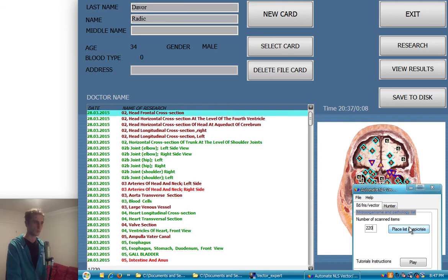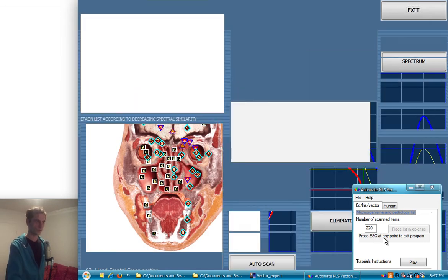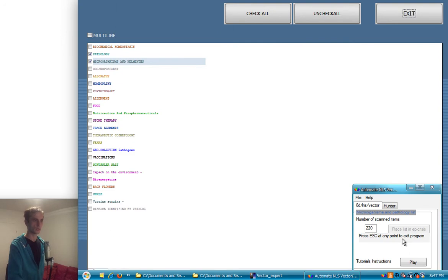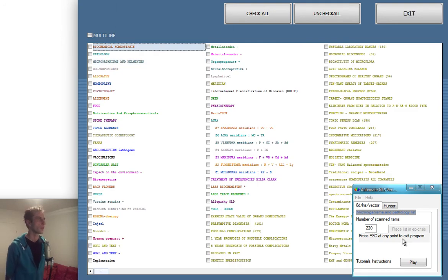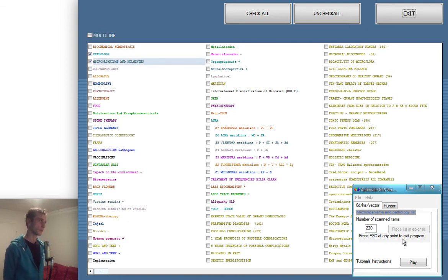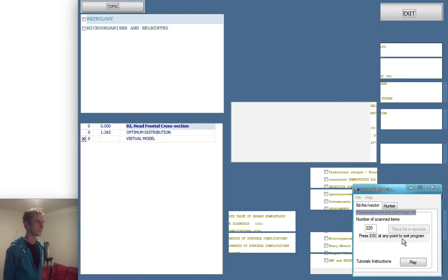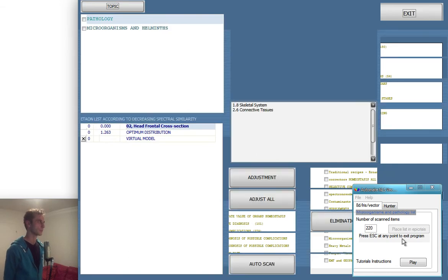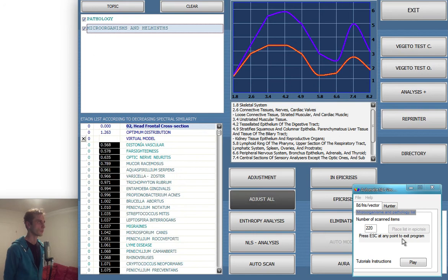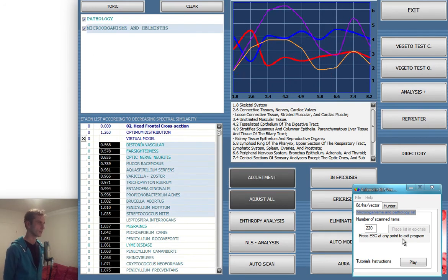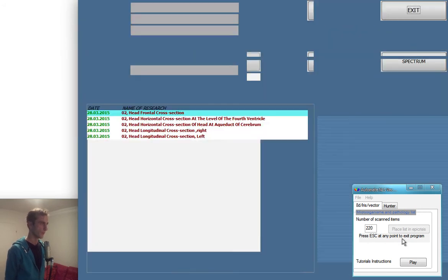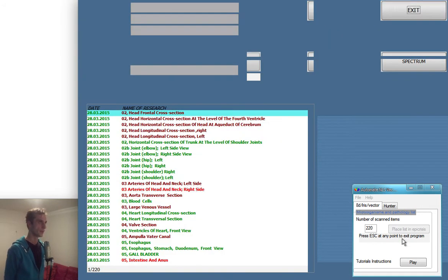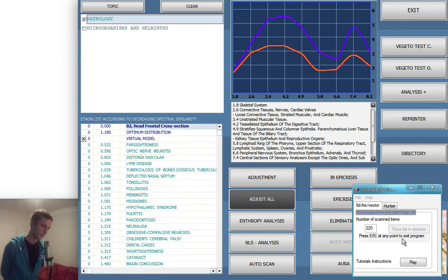So you hit the button and it goes. You also have the press escape button at any point to exit the program and it will exit. Now it checks the pathology, microorganisms and helmets. It clicks on this thing, doing only first time to release some software intensity, then it goes to pathology microorganisms, then adjust all, selects the first 20 parts, 20 things, and then it sets it into the epicrisis.